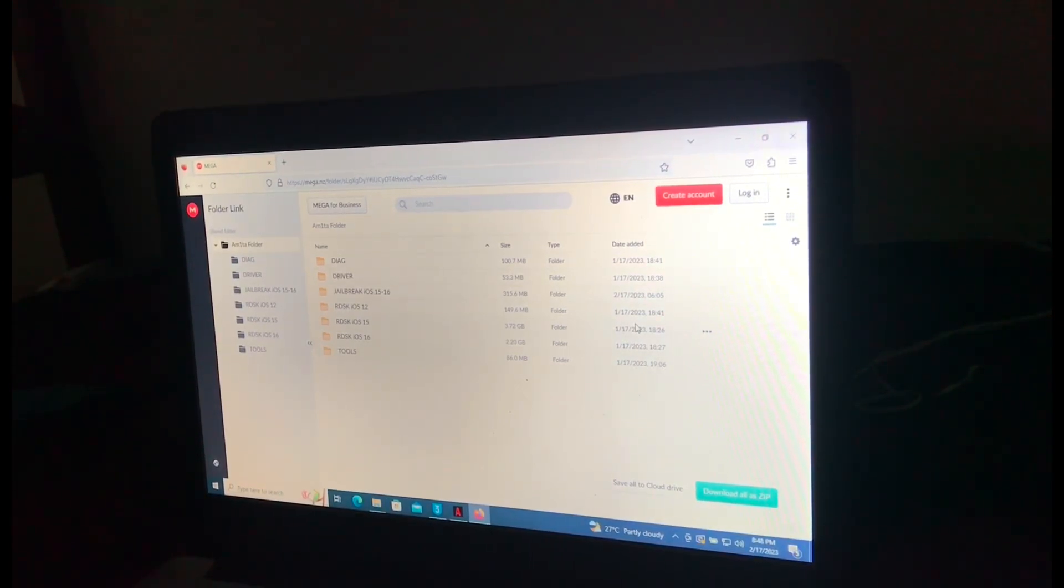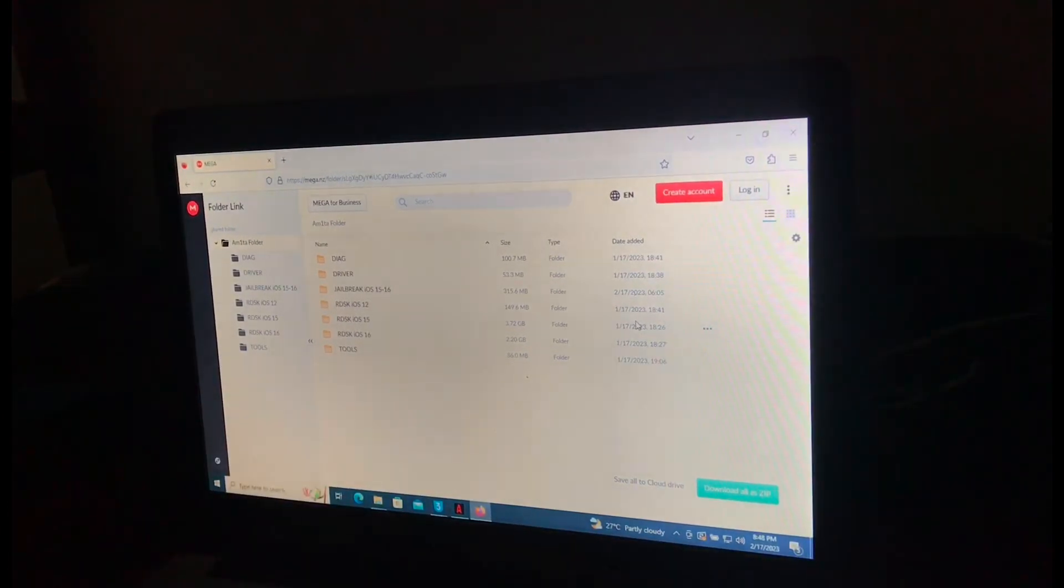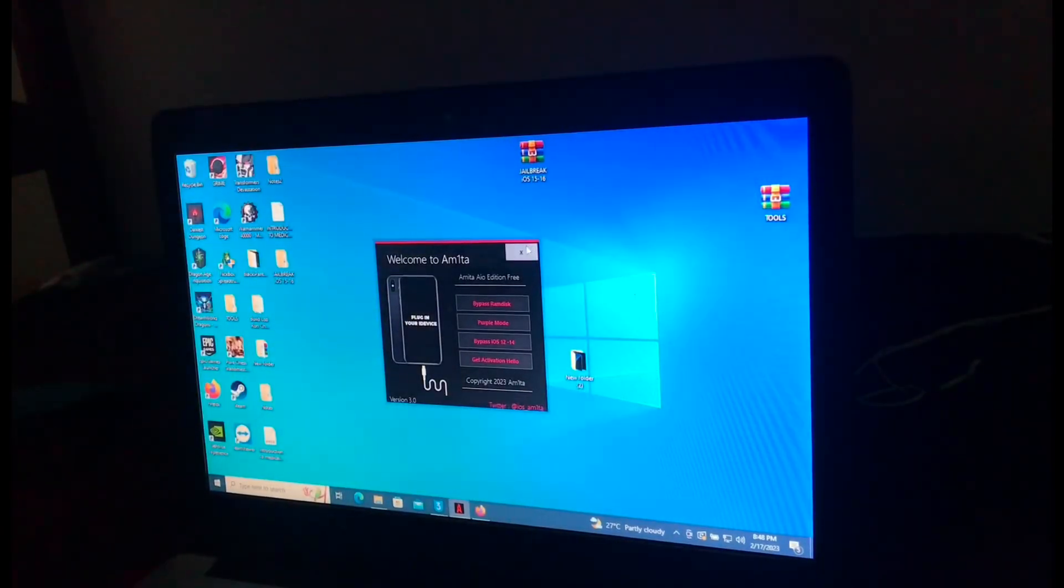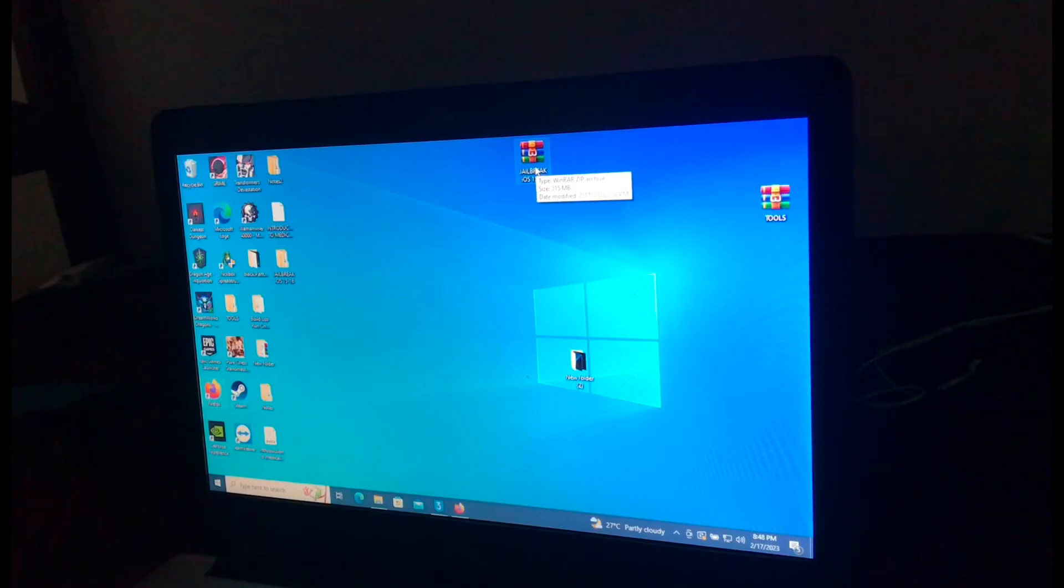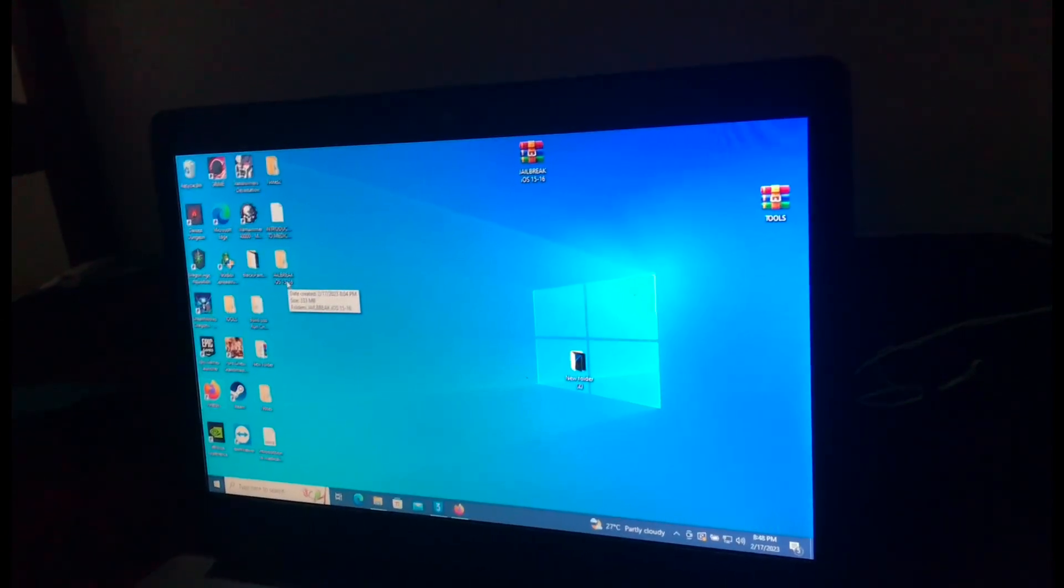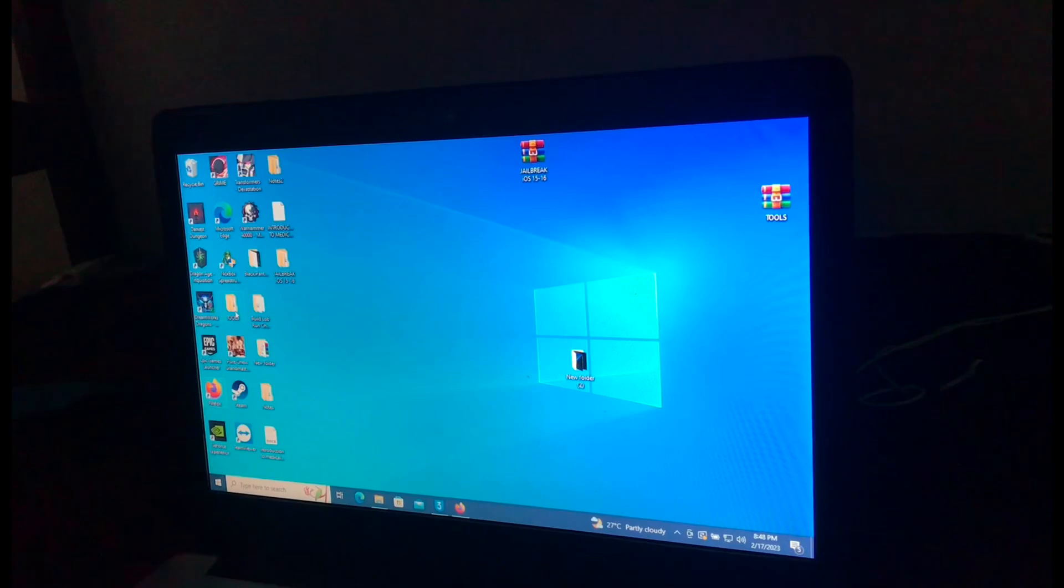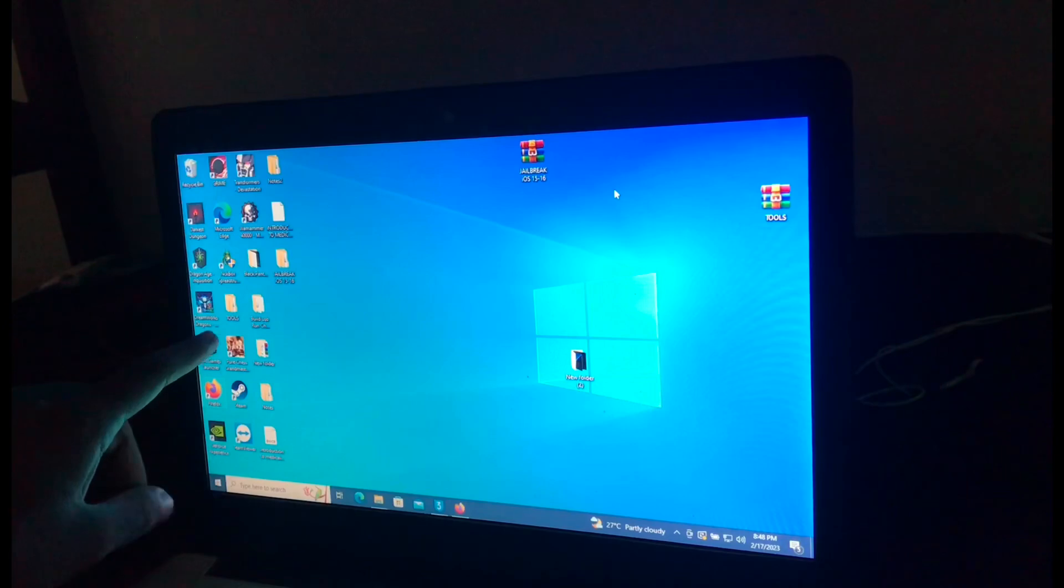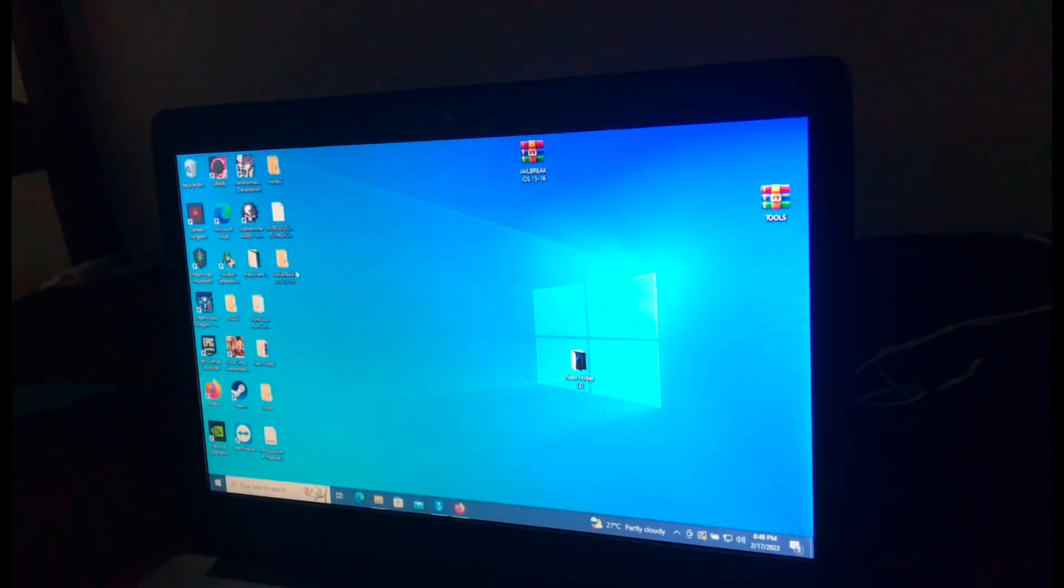You will have to download the jailbreak iOS 15 and 16 and tools. After downloading, extract these tools. Jailbreak iOS 15 and 16, as you can see I've downloaded and extracted. Also download the tools file and extract it. As you can see I've also extracted it.